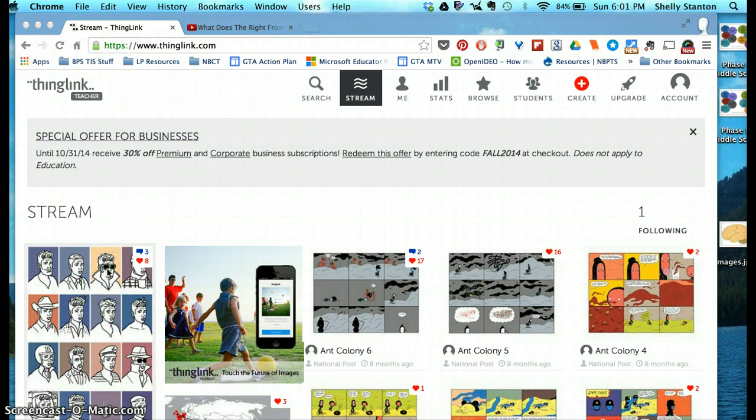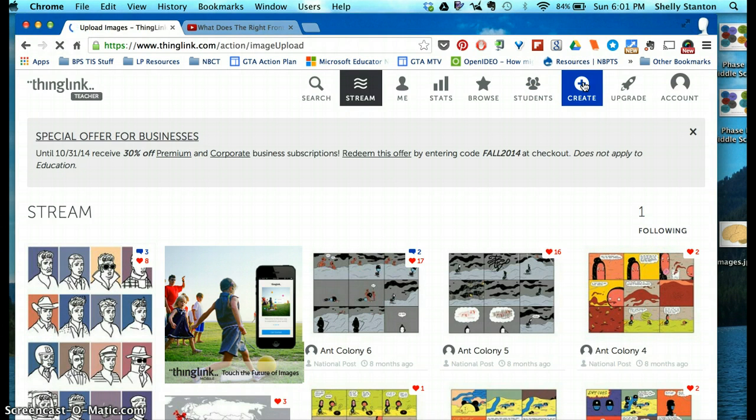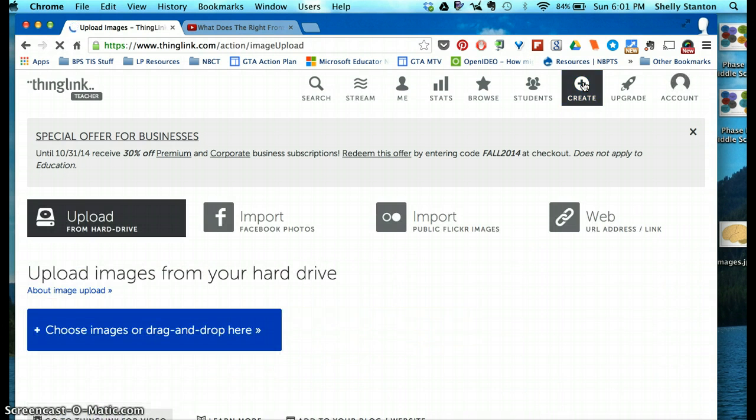Once inside and logged into ThingLink, you just press on Create, and then it will take you to an area where you upload an image.